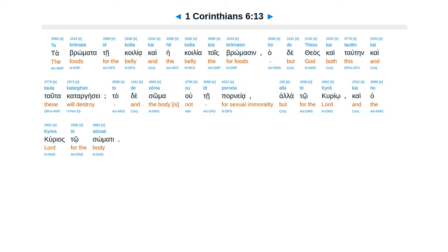Ta bromata te koilia, kai he koilia tois bromasin, ho de theos kai tauten kai tauta katargese.